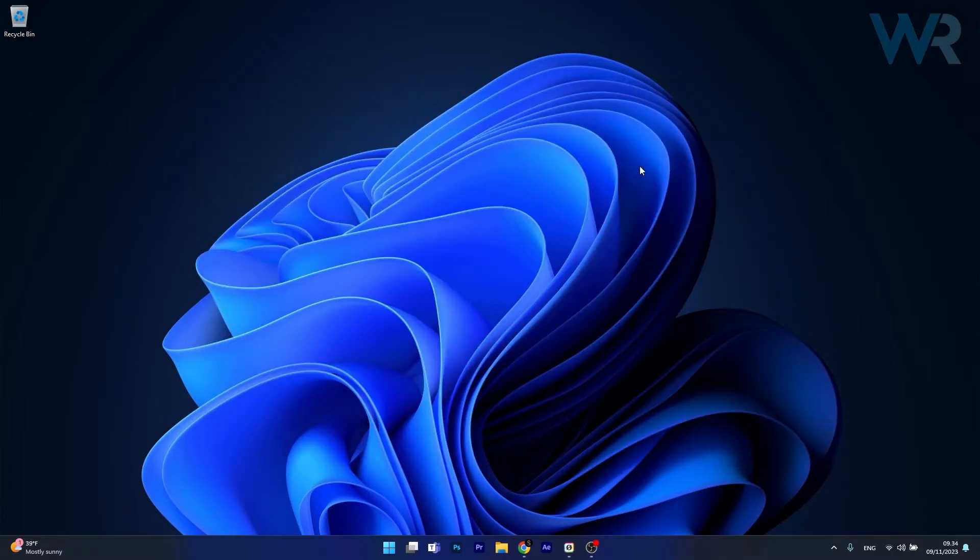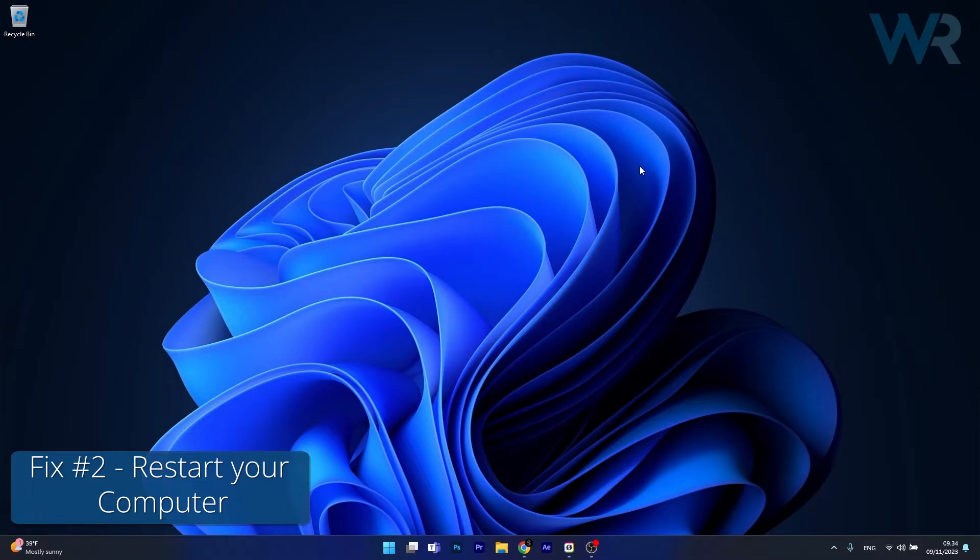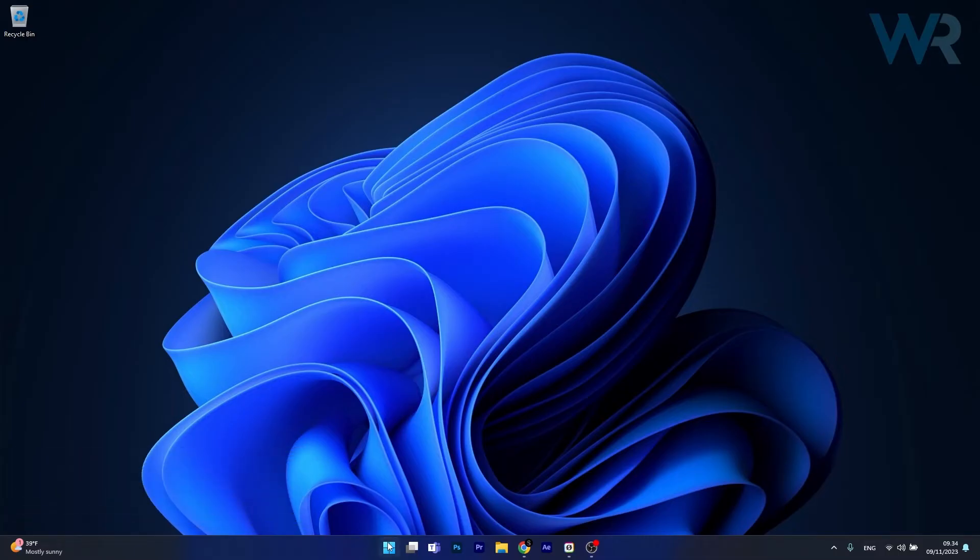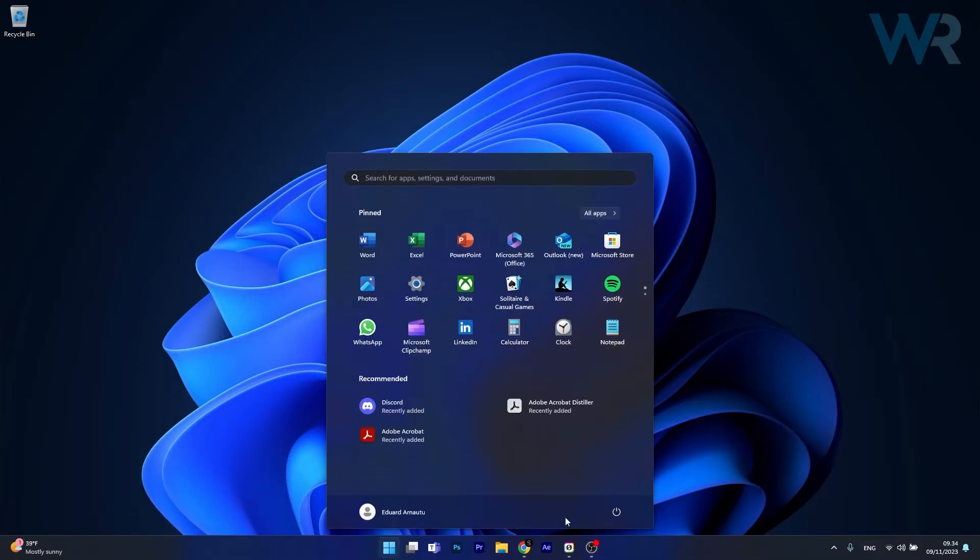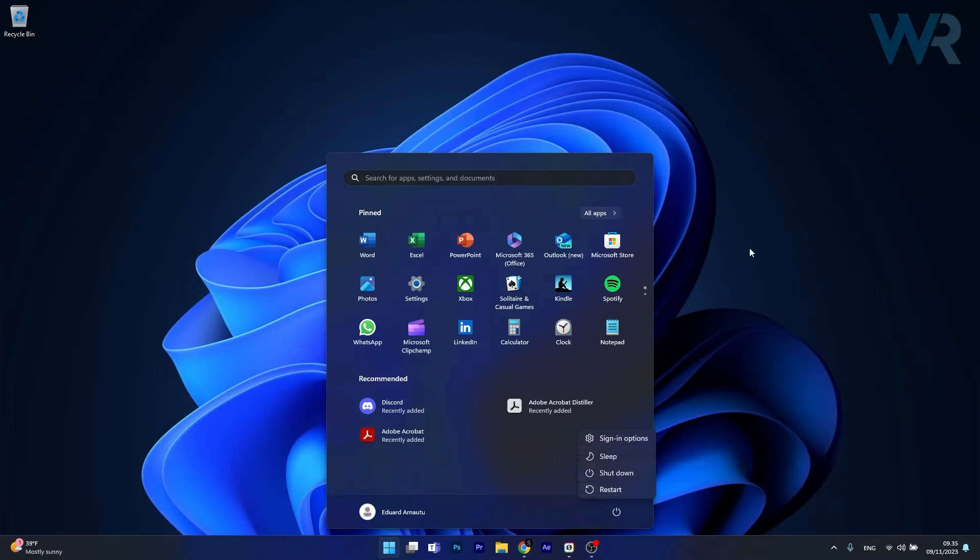Moving on, another useful solution, as simple as it may sound, is to restart your computer. So press the Windows button, click on the power icon and select the restart option. After restarting, just check if the problem still persists.